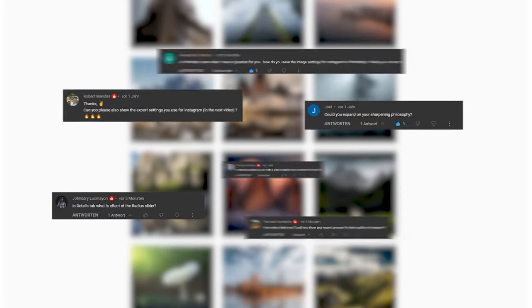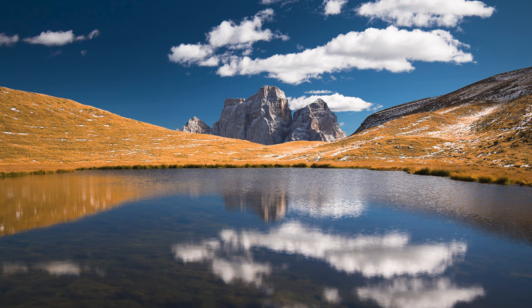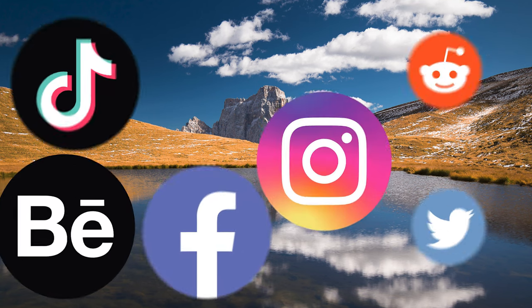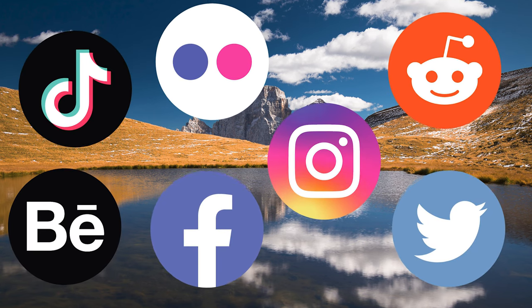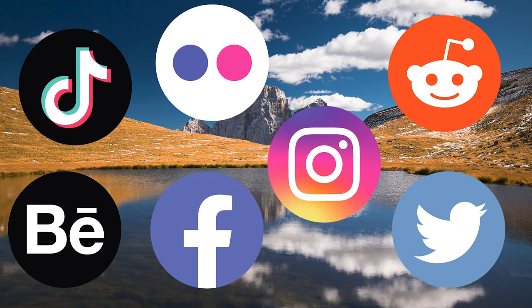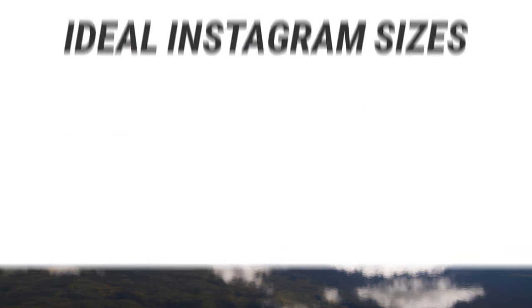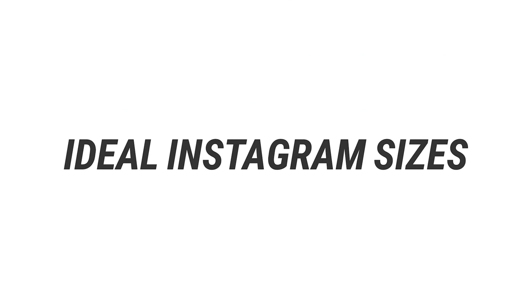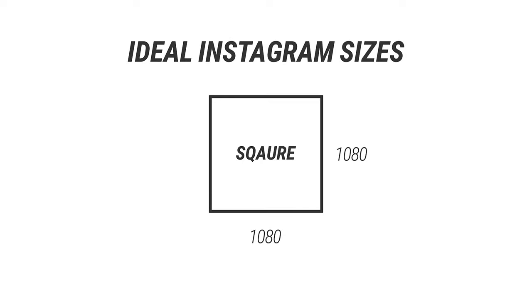Before we start with the different sharpening methods, just keep in mind different social media platforms use different image sizes. This means, for example, for Instagram to get the sharpest best image quality, you need to use the ideal size, which is a square post of 1080 pixel by 1080 pixel.